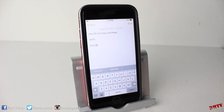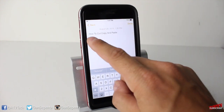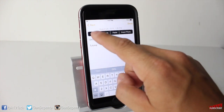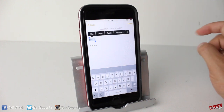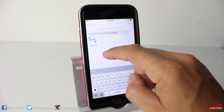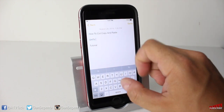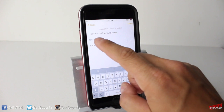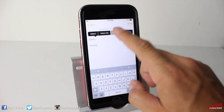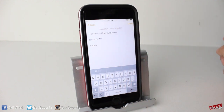Now, in the same sense, if I wanted to highlight and copy 'DHTV', I would hit Select. It would select that word, and then I can tap Copy. And let's say I wanted to put it beside — I would just tap beside it and tap Paste.